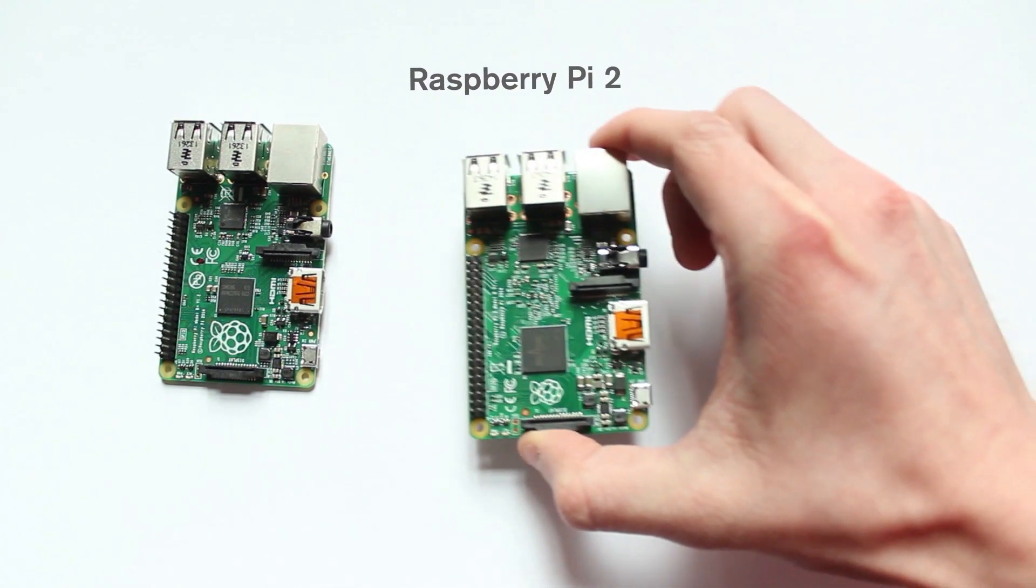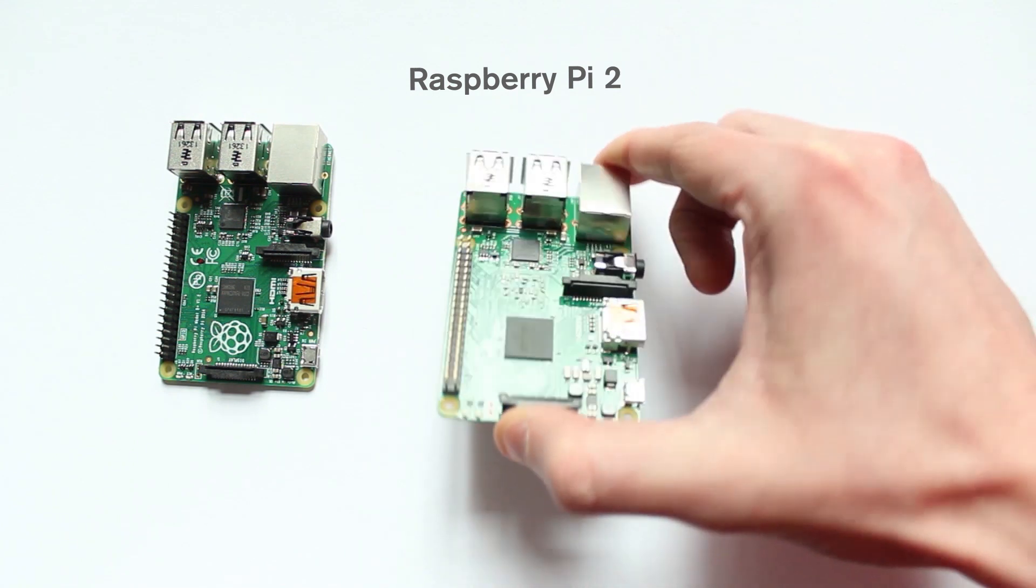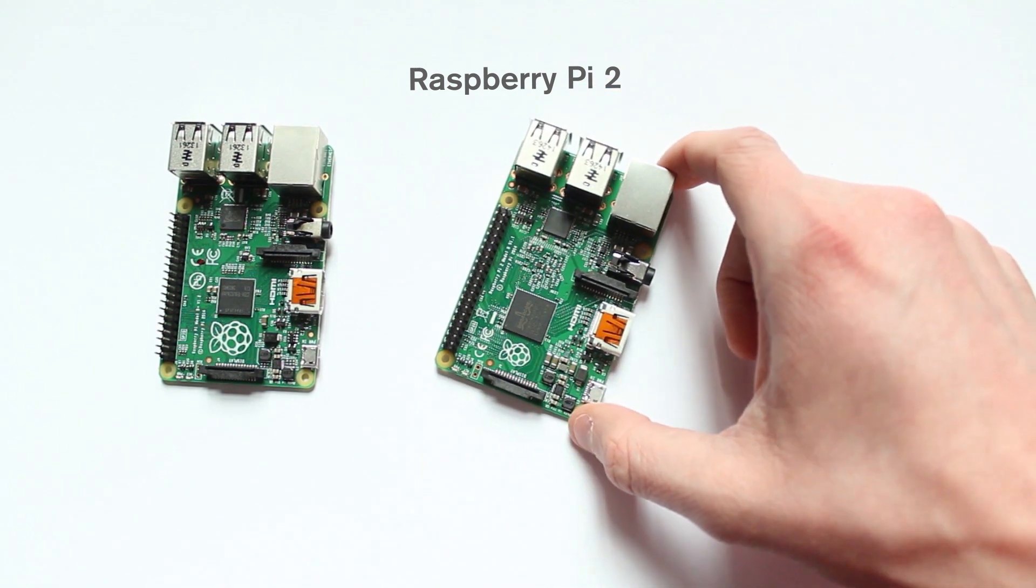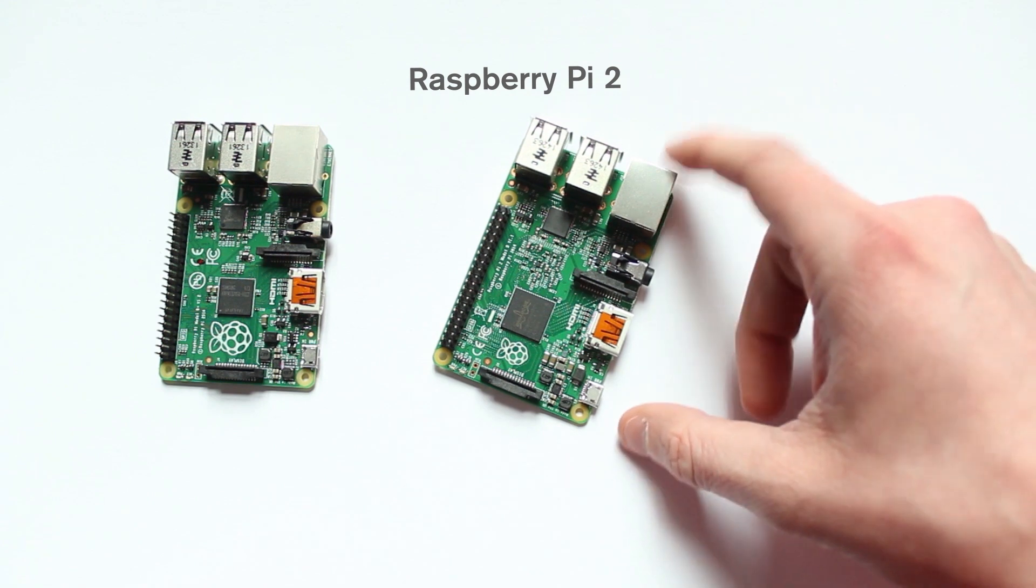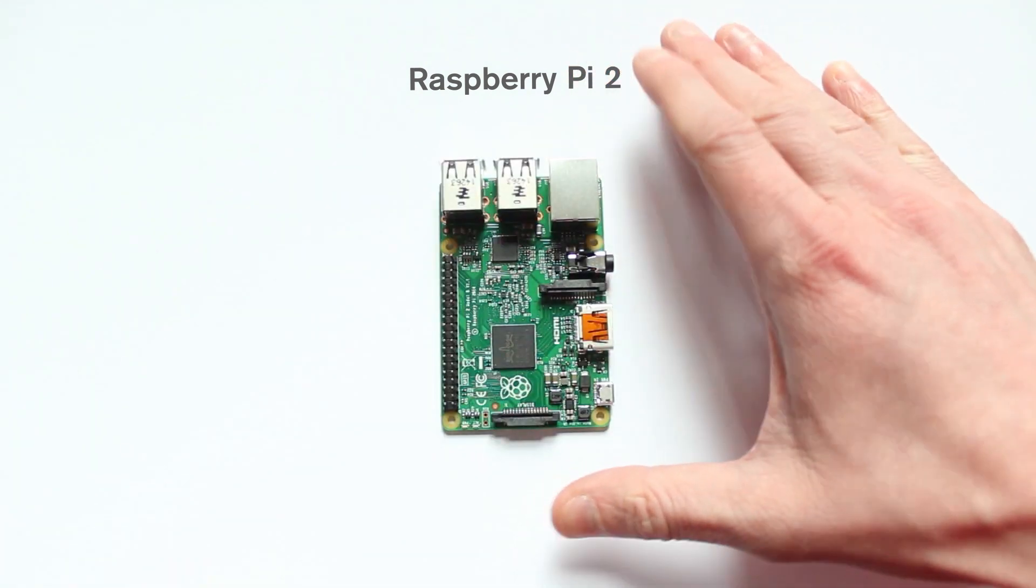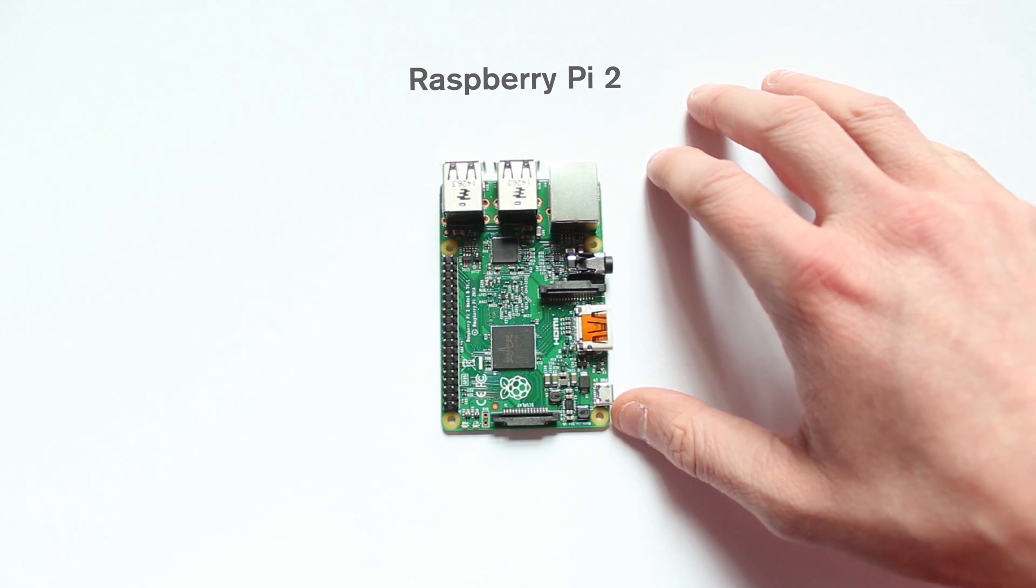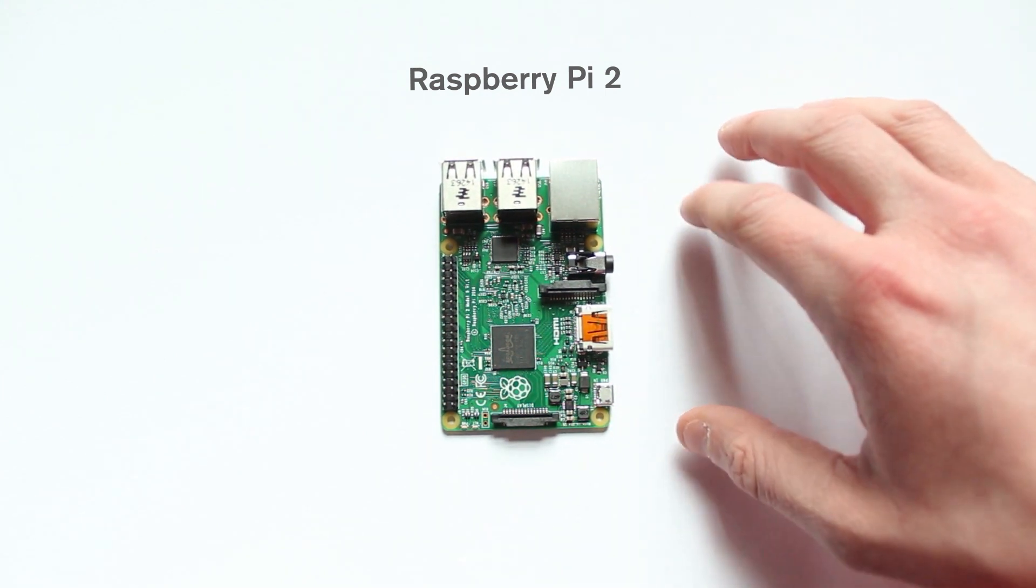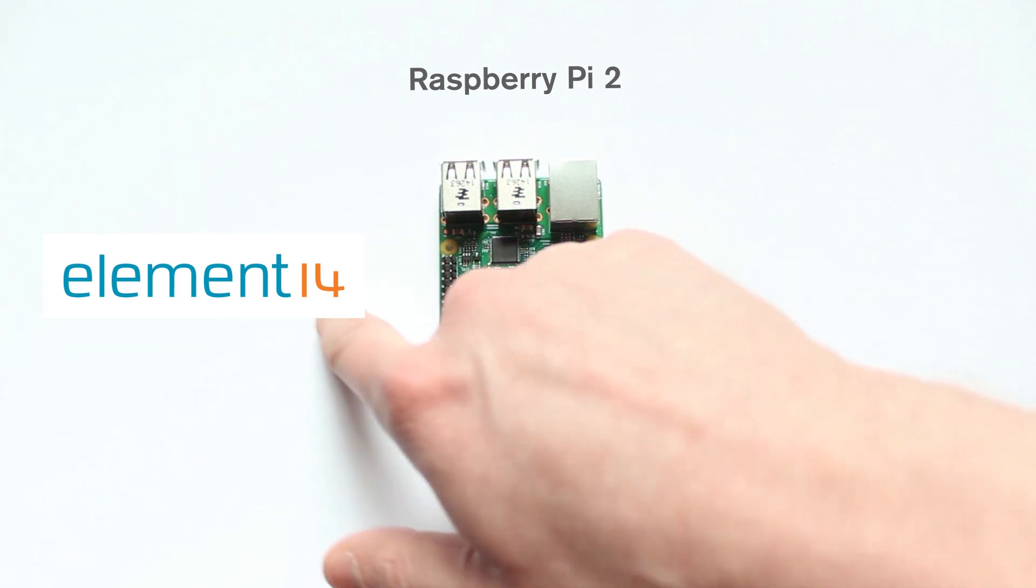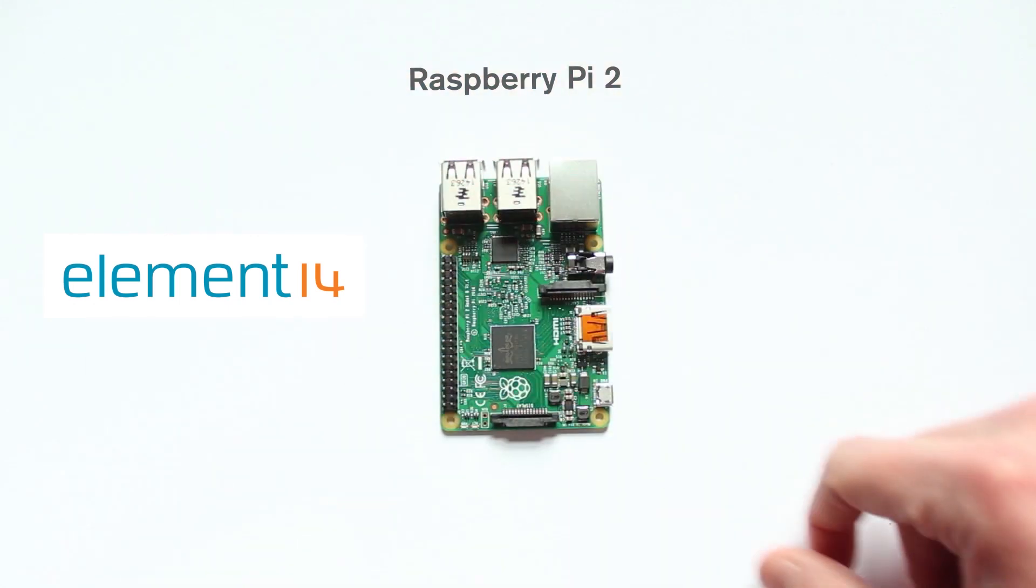Overall, this is a great board. I think it's a great successor to the B+. I've really enjoyed using it, so I advise you to pick one up. Now, I just want to say I got this board from Element 14. They sent it to me to review, so thank you very much for them. If you'd like to have a look at their website, you can find it somewhere over here or in the description. So thank you very much for watching.